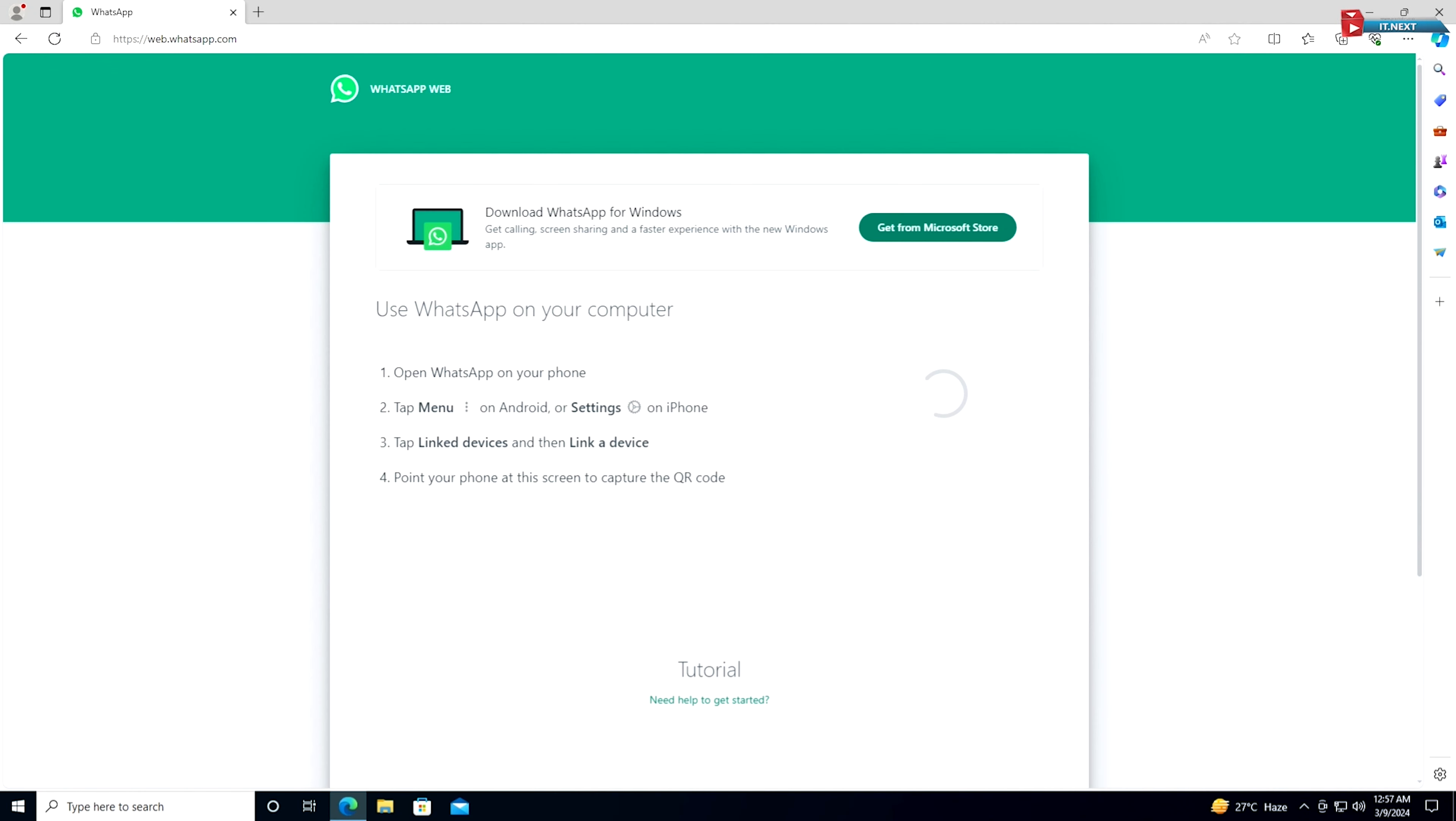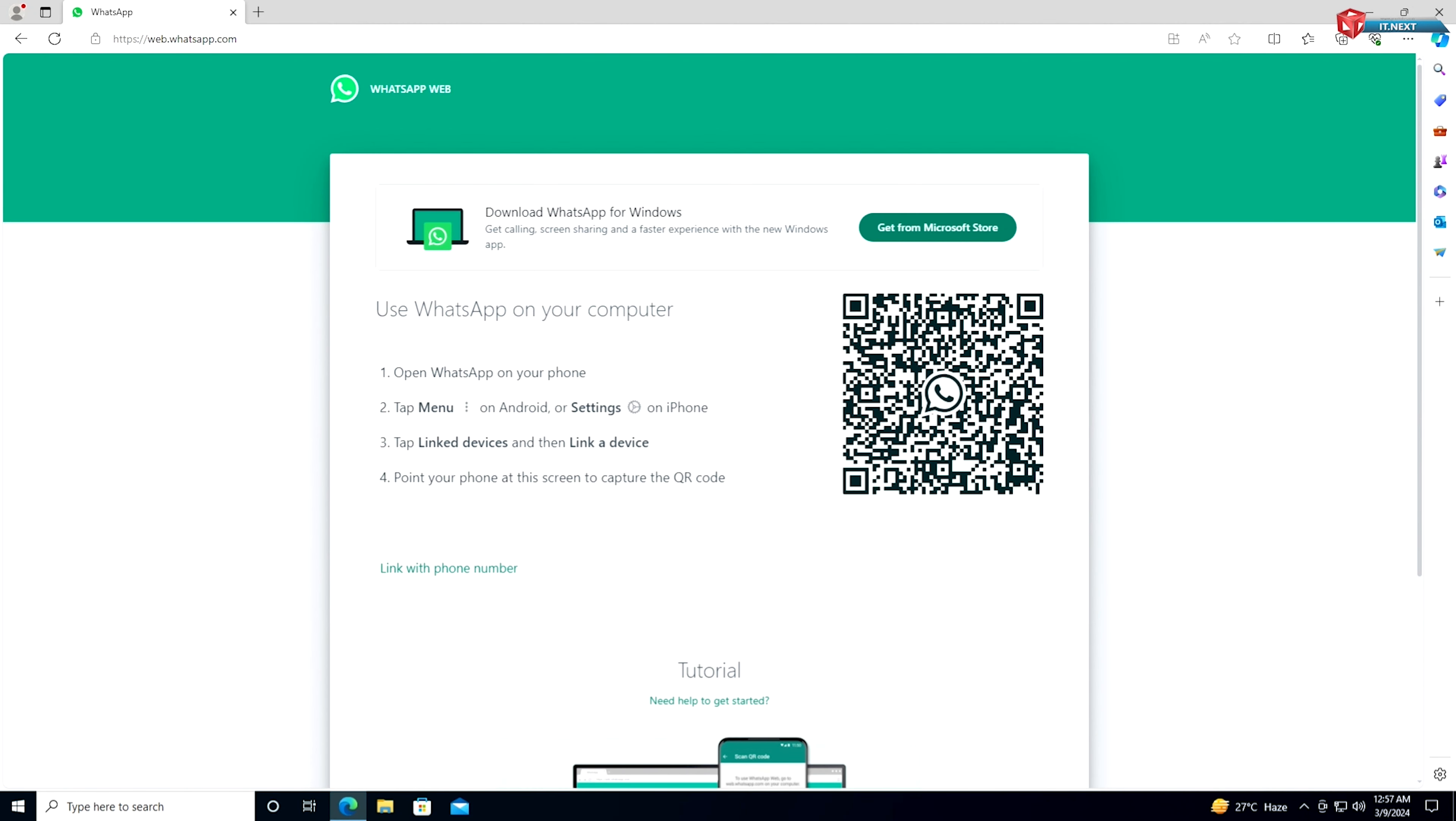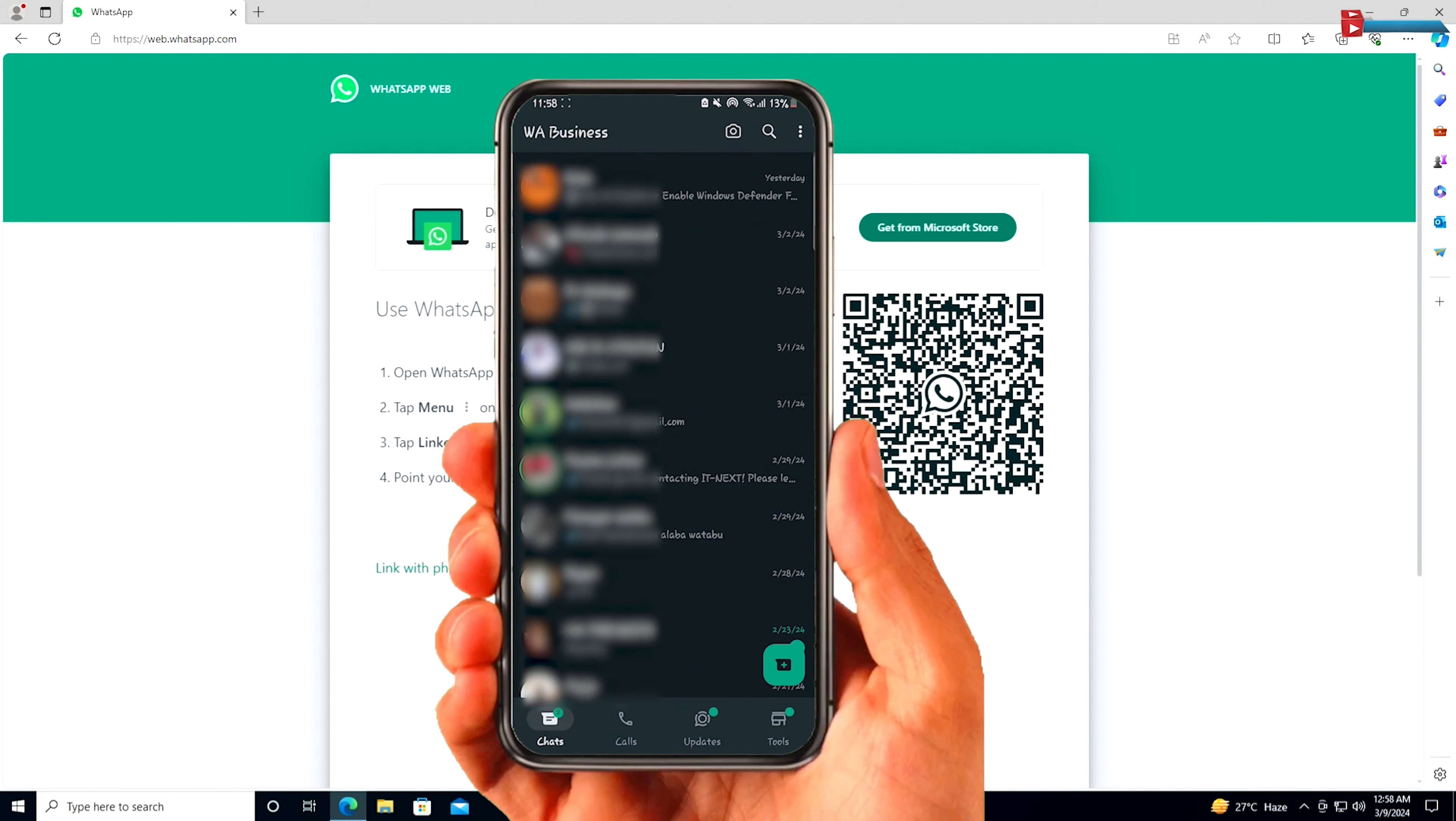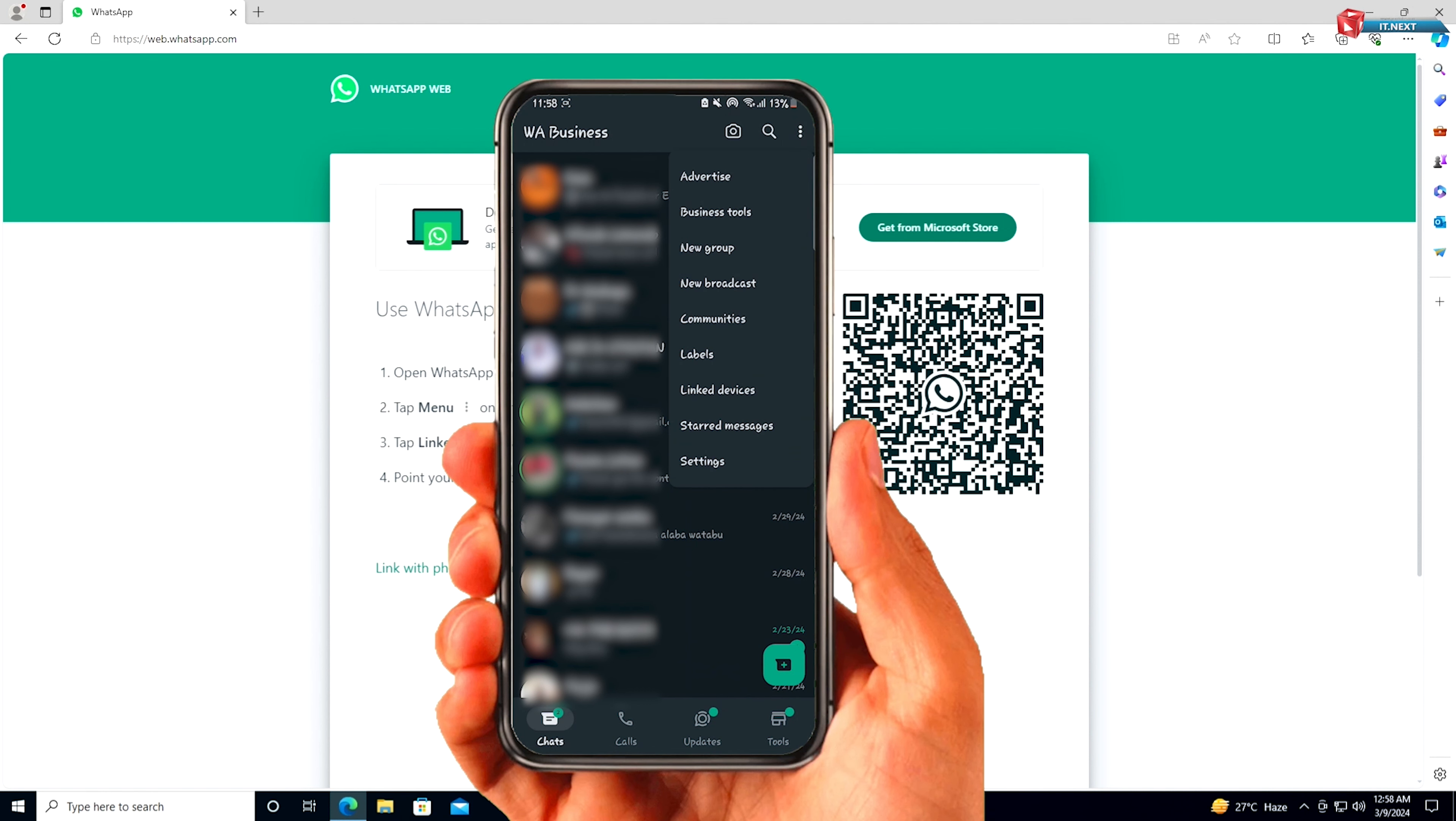Now take your phone and open the WhatsApp application. In the WhatsApp app, tap on the three dots in the top right corner and select Linked Devices.